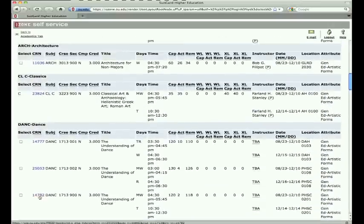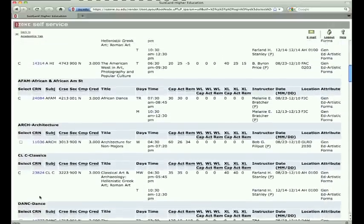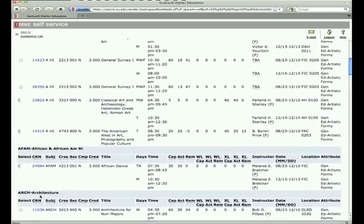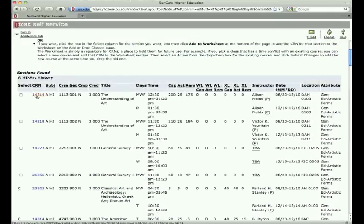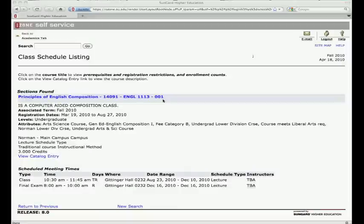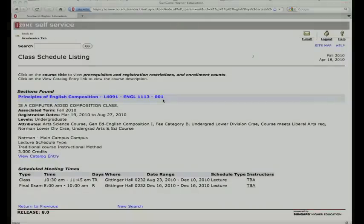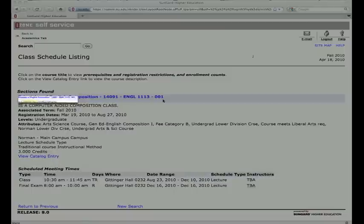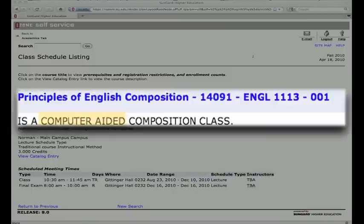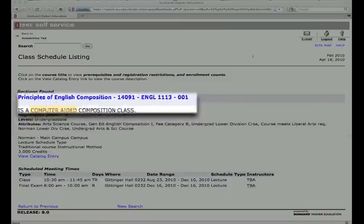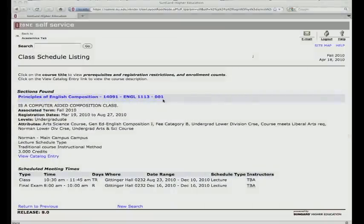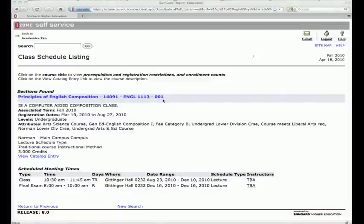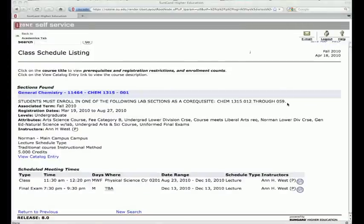Be sure to click on the CRN link to read additional information about a class. For example, some English sections are designated computer-aided or international. Other courses may have sections reserved only for honors or scholarship students.